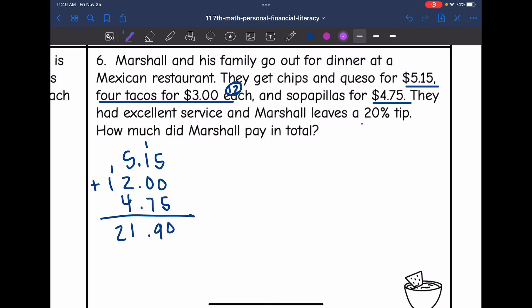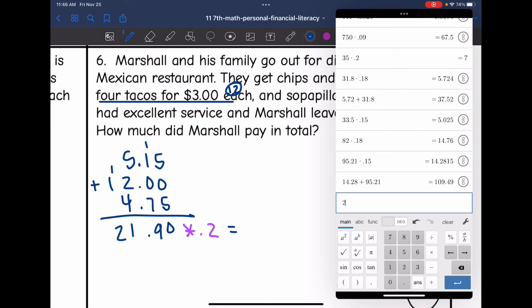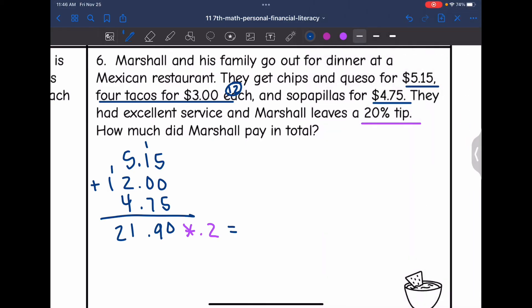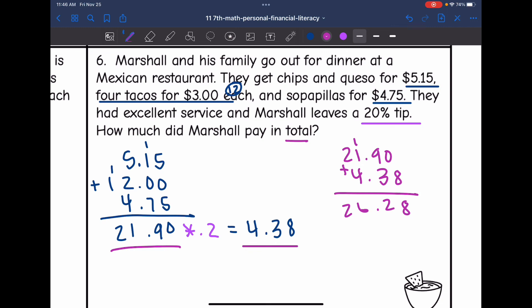Now let's figure out the tip: $21.90 times 0.2 for a 20% tip equals $4.38. Their total bill is $21.90 and the tip is $4.38. Adding them together gives us $26.28 for Marshall's total bill.